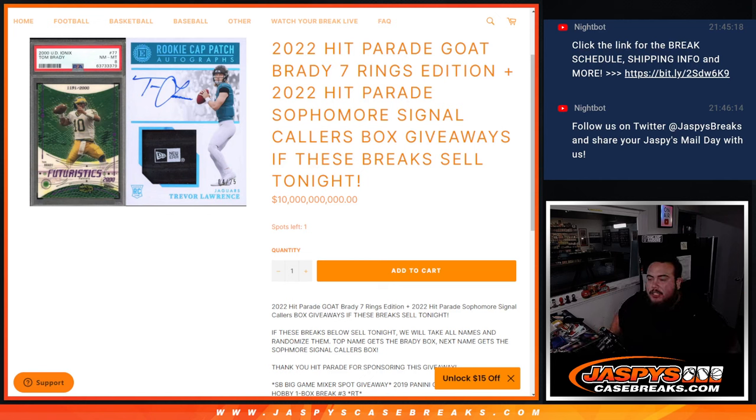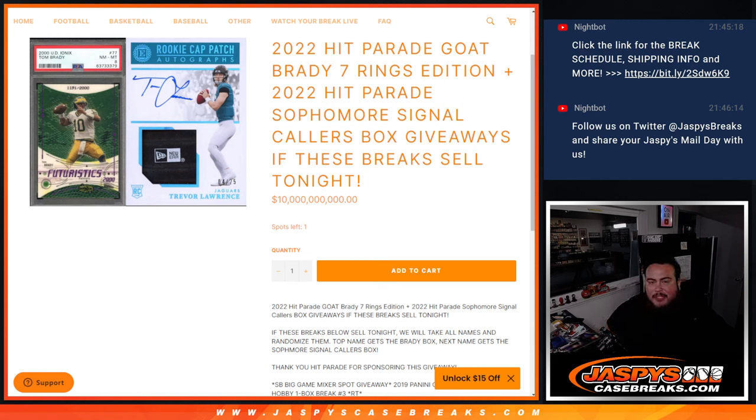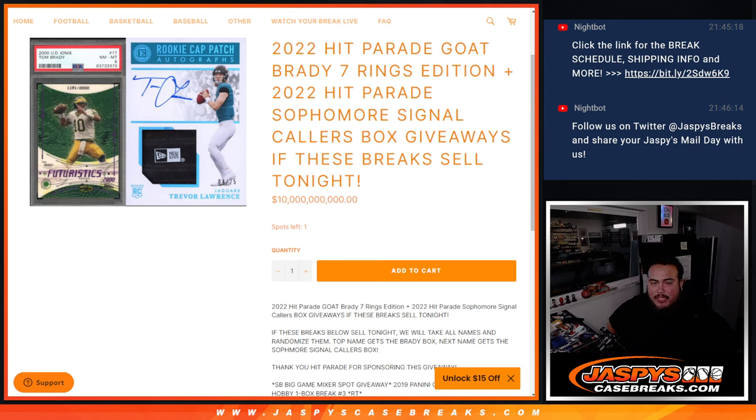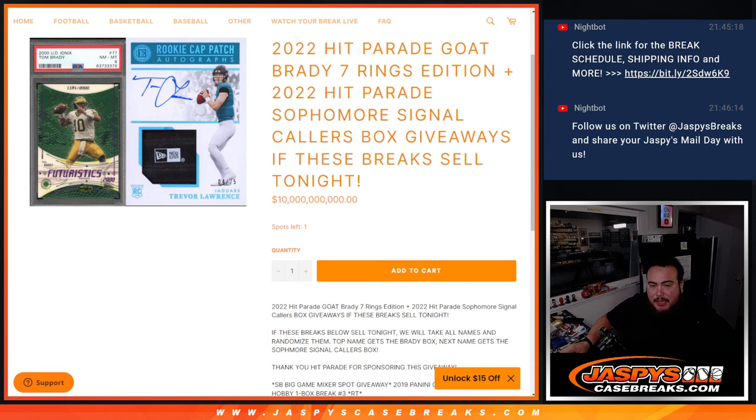What's up everybody, Jason here for jazzbeescasebreaks.com. We sold out our little promo for tonight guys. This was a little giveaway here that we got from Hit Parade, so thank you for sponsoring this giveaway guys.